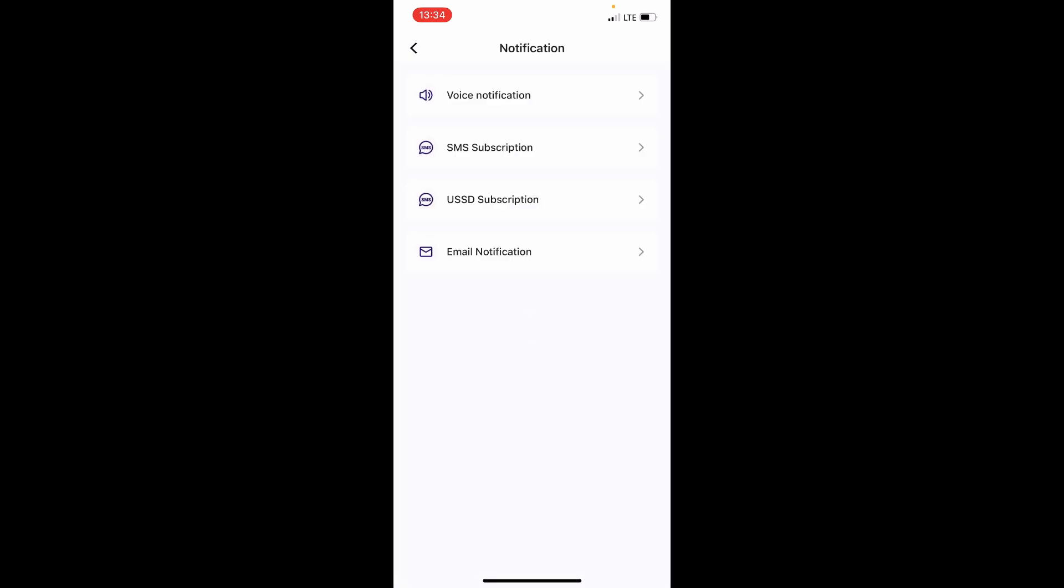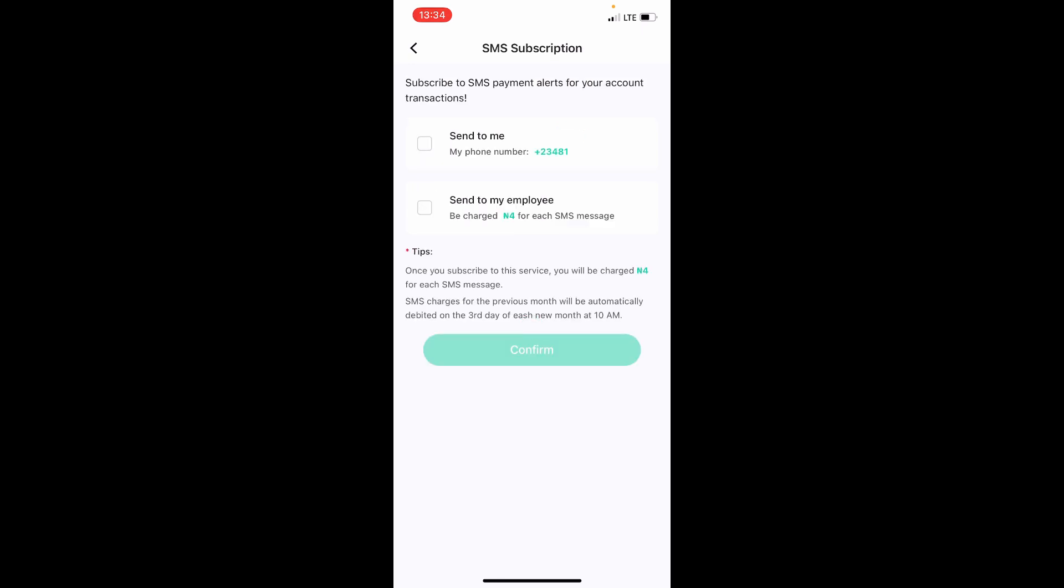Tap on it and now you bring these options here. You see here SMS Subscription. Tap on this SMS Subscription, and you can see here there are different options, 'Send to Me'. So come here and tap this first option here. Enable this, so it means that whenever someone sends money to you on your OPay account,